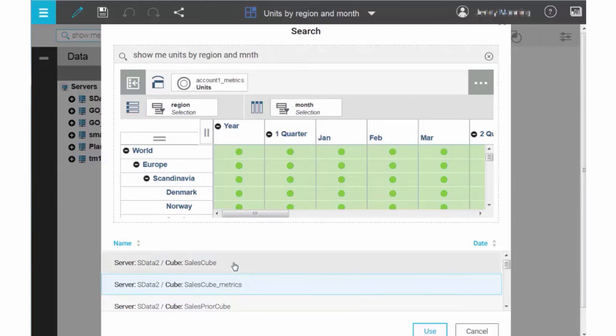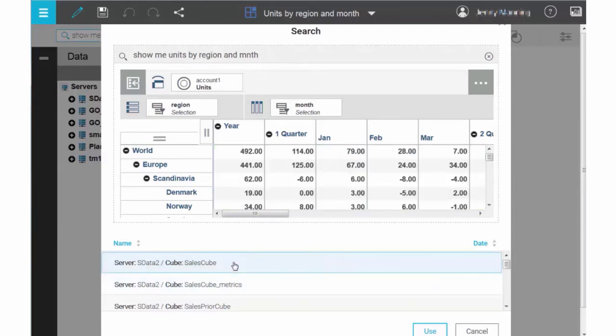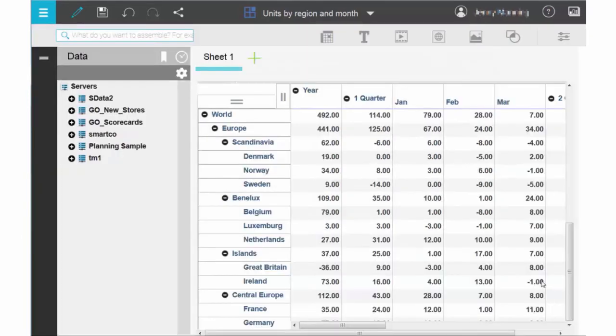But we want to use the original view created by Planning Analytics Workspace, so we'll click back on SalesCube in this list. Now click Use to insert this view into the current sheet.